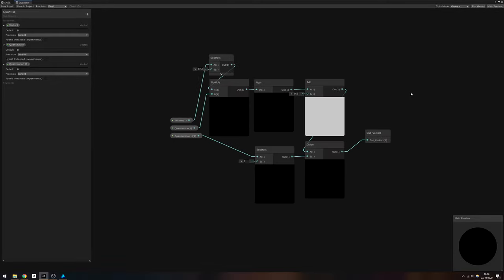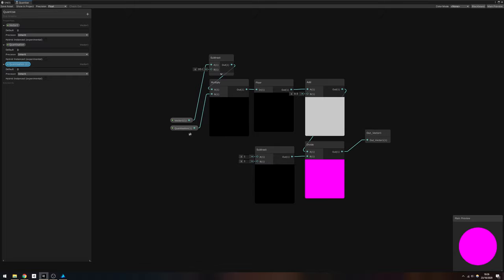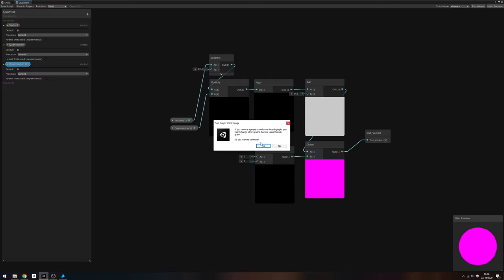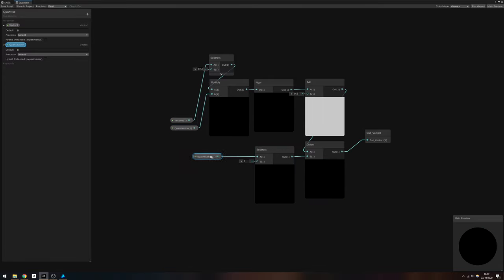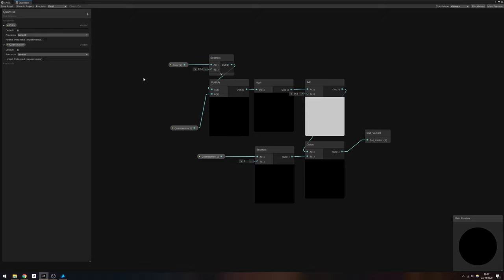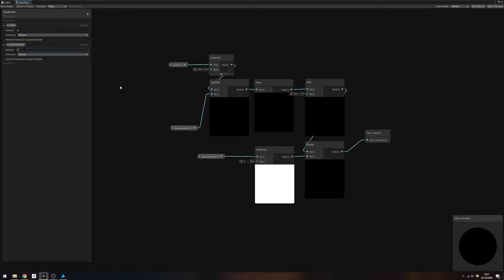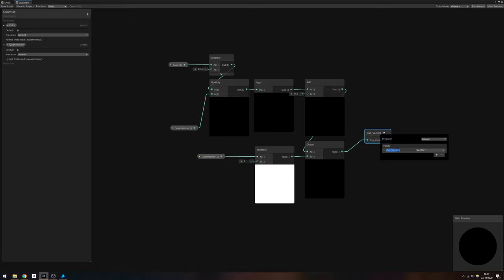On the left-hand side, the properties are the inputs to the subgraph. We don't need two versions of Quantization, so go ahead and delete one of them, then drag the existing Quantize property and plug it into the slot where the duplicate got deleted. I also think the Vector1 input can be more descriptive. It's meant to represent a color channel value, so rename it Color. Similarly, go and change the output's name to OutColor.